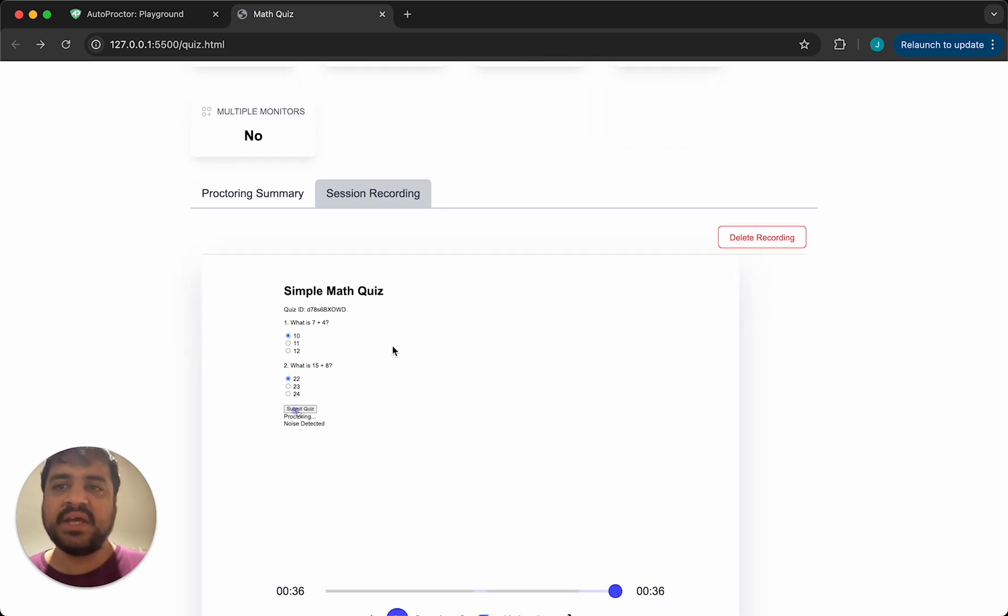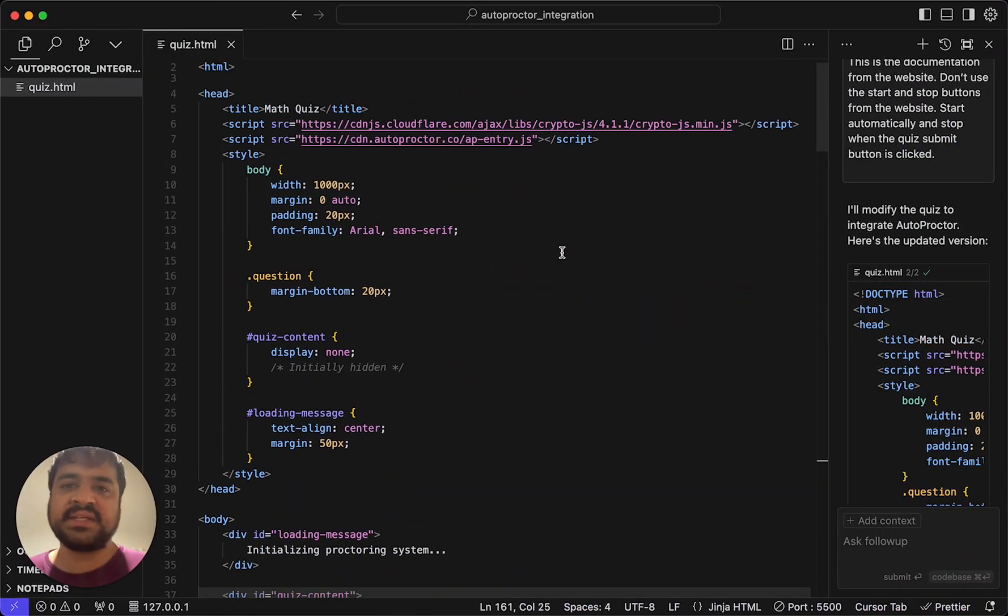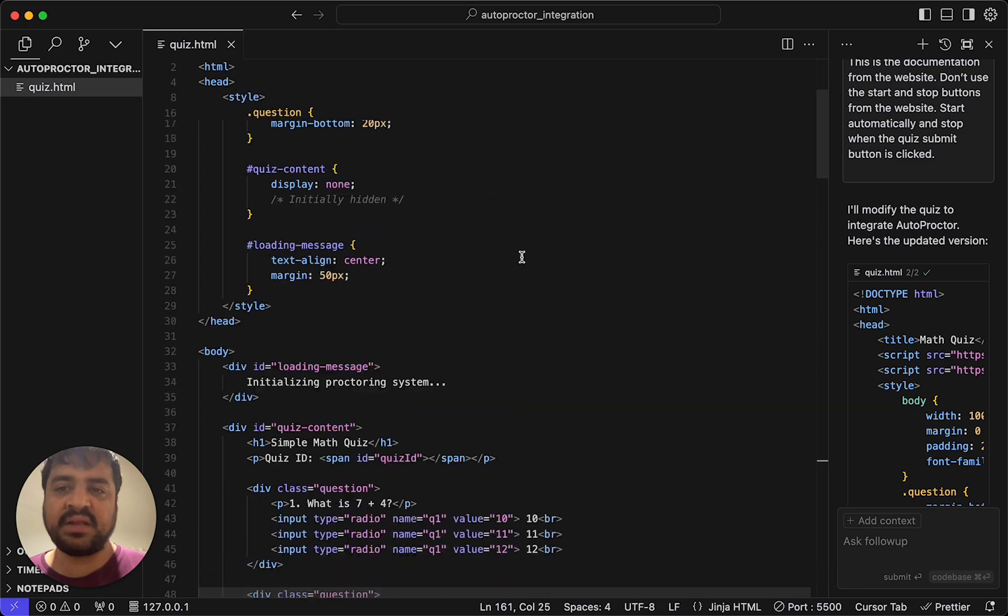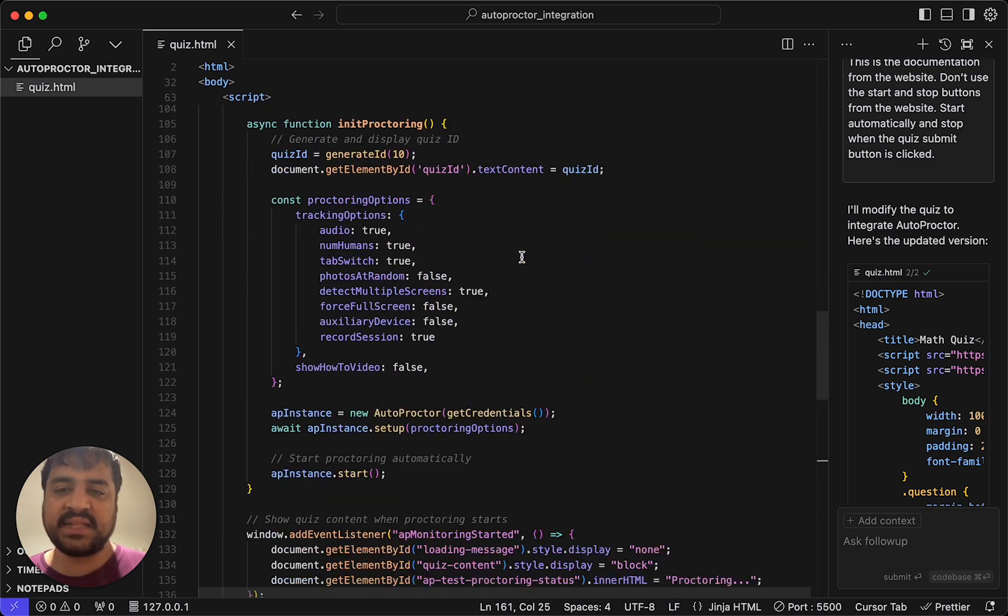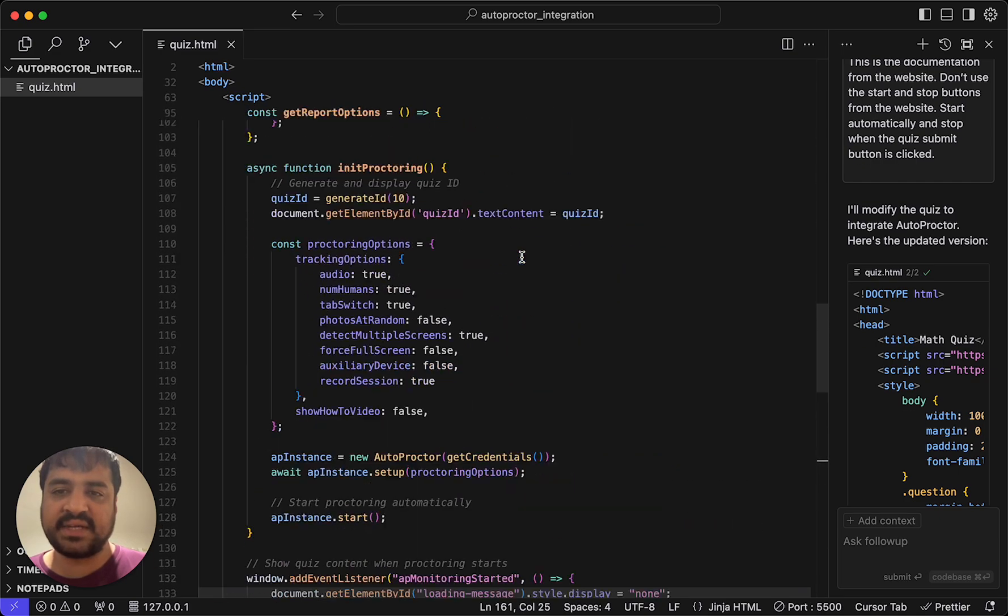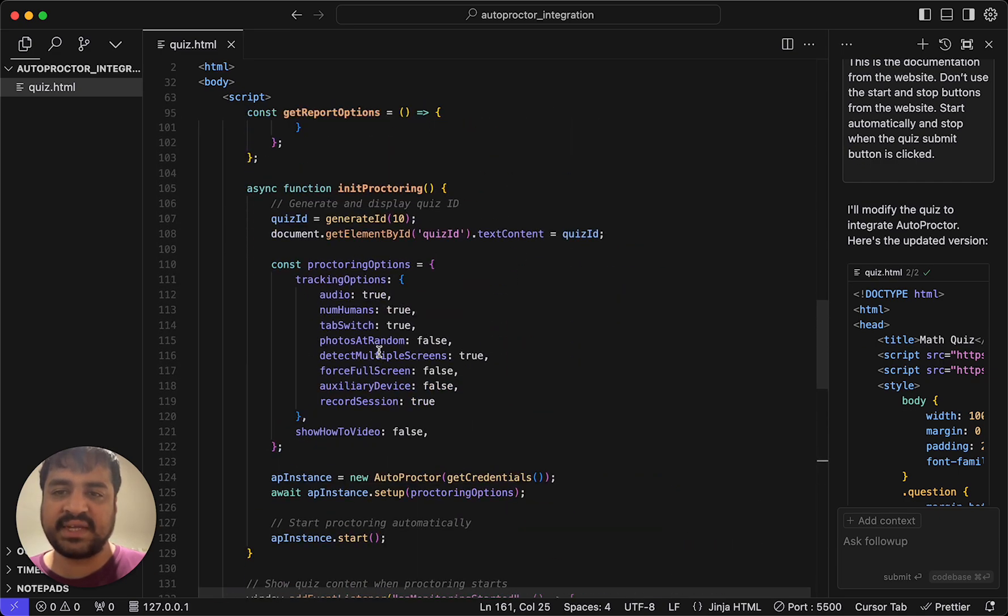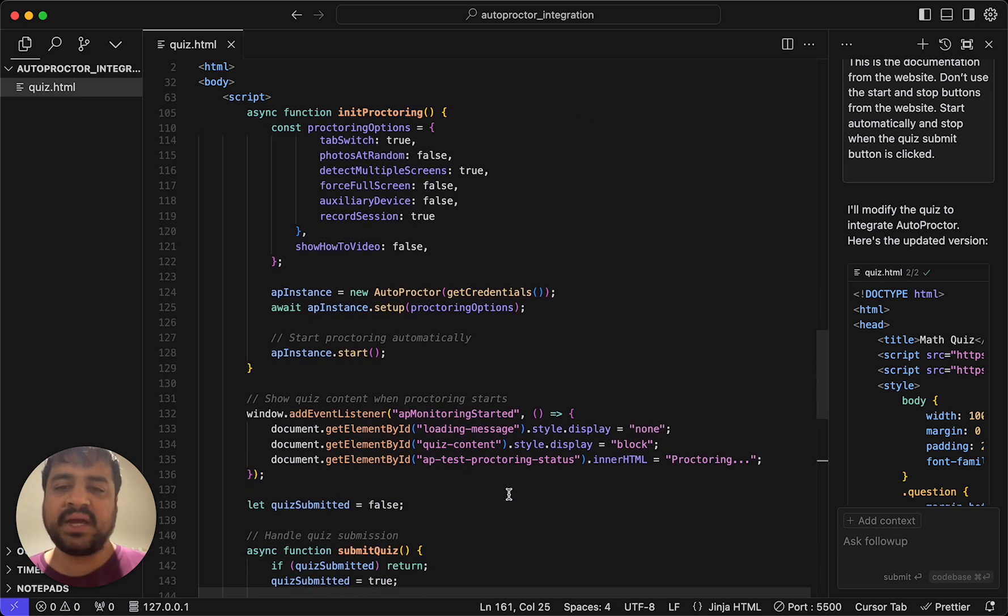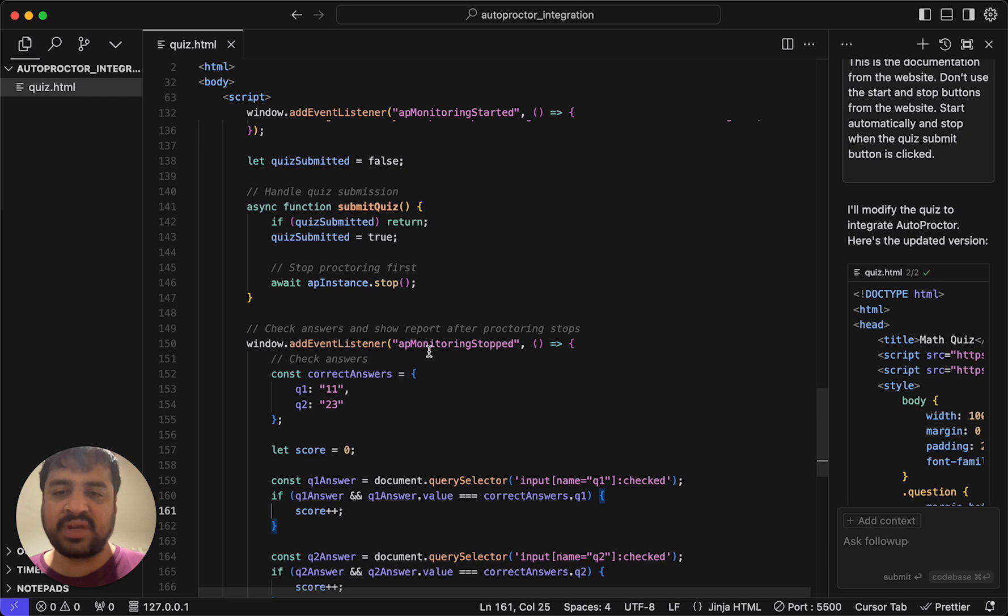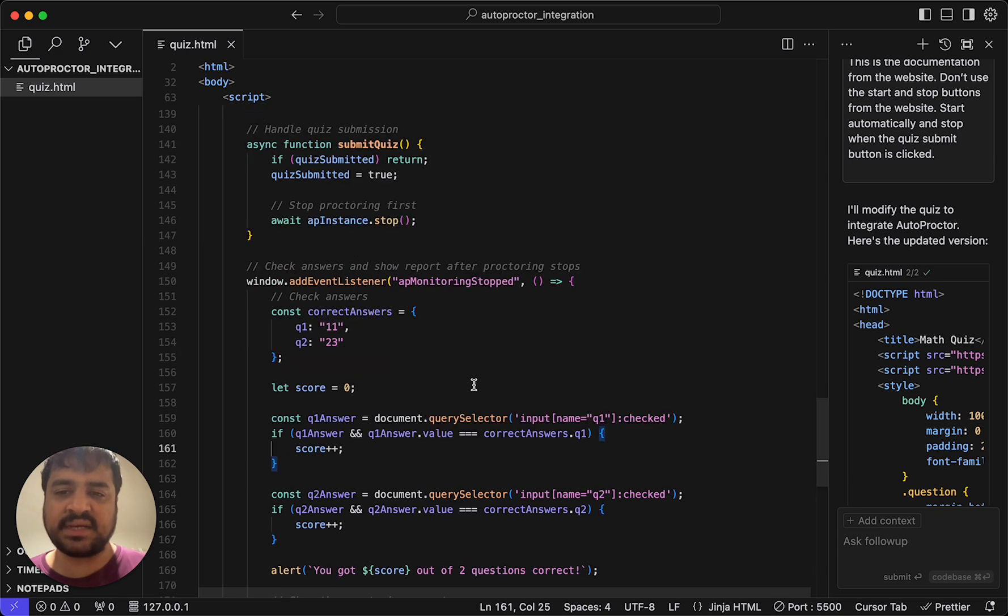So going back, we started with a very simple quiz. It just had a couple of questions and then we said, okay, let's integrate autoproctor. What does that involve? It involves adding the autoproctor JavaScript file. And then it involves setting basically the proctoring settings. So you have all these settings and initializing autoproctor with these settings and two changes you'll have to make to your current system. You'll have to wait for AP monitoring started before you actually start the quiz, show the questions and so on. And you'll have to wait for AP monitoring stopped to then submit the quiz basically. The test has to be submitted after this event is emitted.